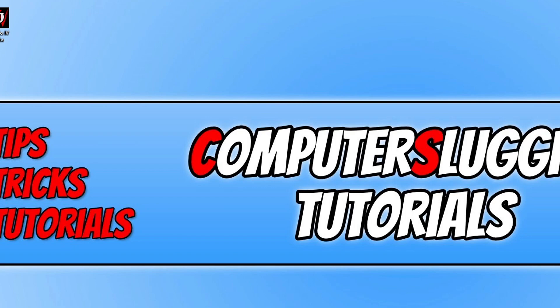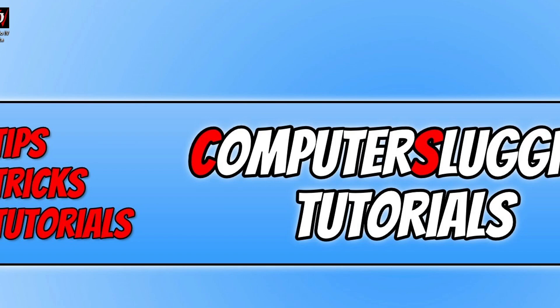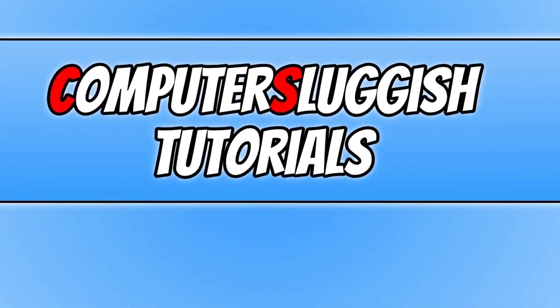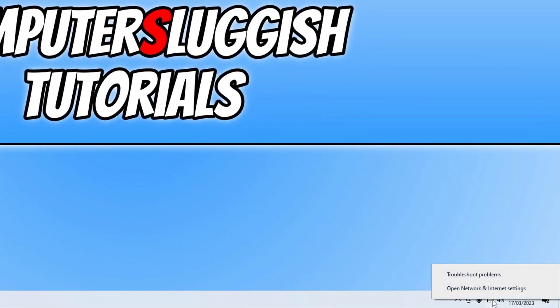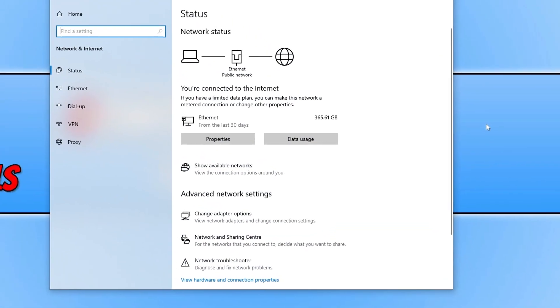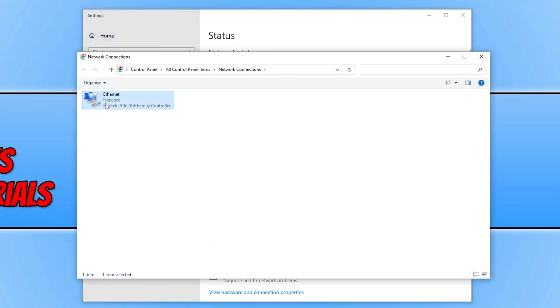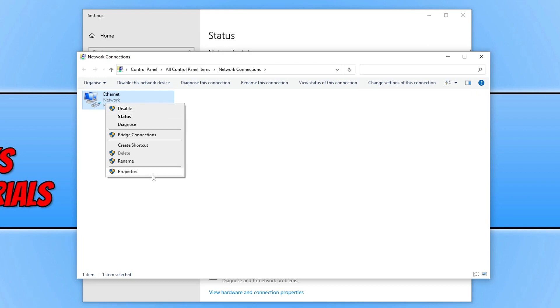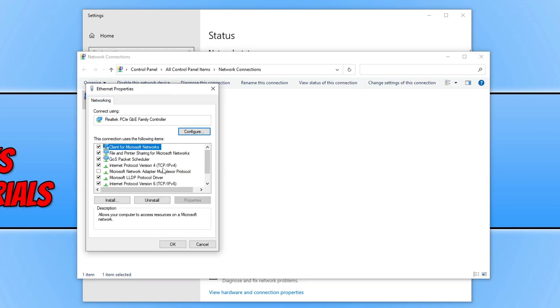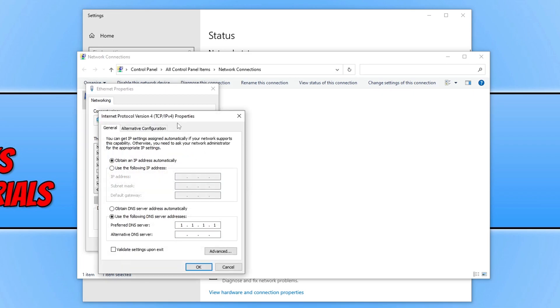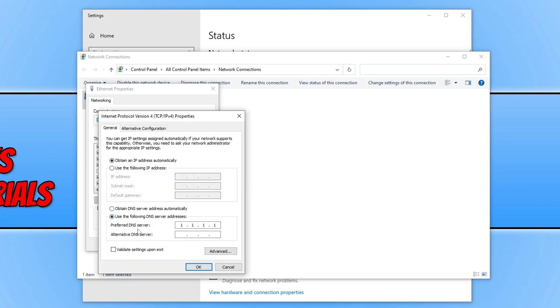If none of that helped, right-click on the network adapter and go open network and internet settings. Click on change adapter options again, right-click on the network adapter and go to properties. Select internet protocol version 4, go properties, and click on use the following DNS server address. I've already got mine filled in, but I'll reset that and show you now.